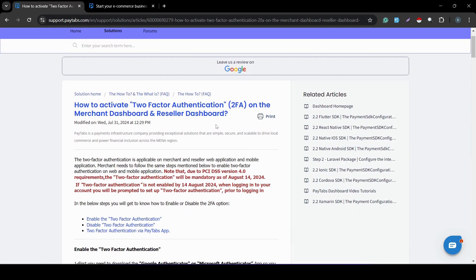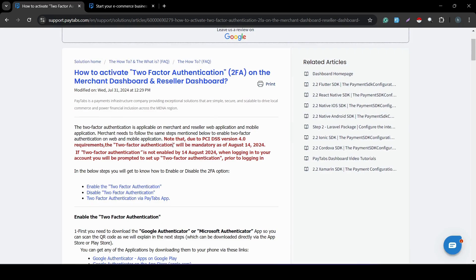Once you navigate to this solution article, you will see a note in red that says: due to the PCI DSS version 4.0 requirement, two-factor authentication will be mandatory as of August 14, 2024. This means that as of this date, 2FA will be mandatory for any user to log in. So if you have not already enabled it before this date, you are now required to enable it inside your merchant dashboard and use two-factor authentication each time you log in.